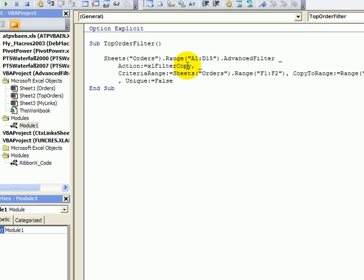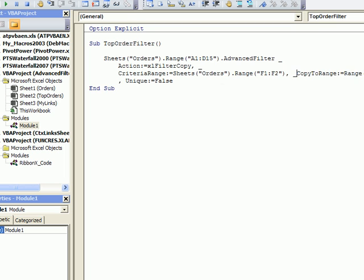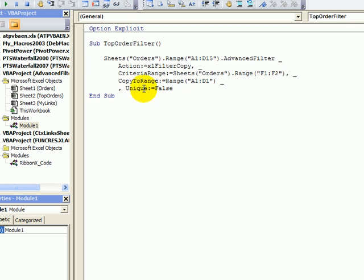We're going to do a filter copy. The criteria range is on the order sheet F1 to F2 and I'll click here after that space and do an underscore and enter.